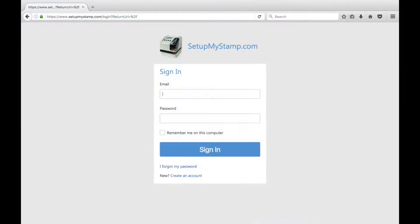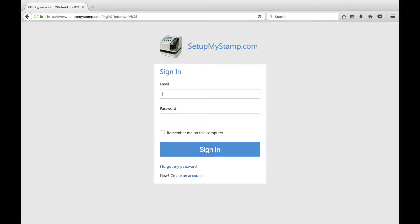Open up an internet browser on a computer and go to www.setupmystamp.com. Sign in or create an account for the website.